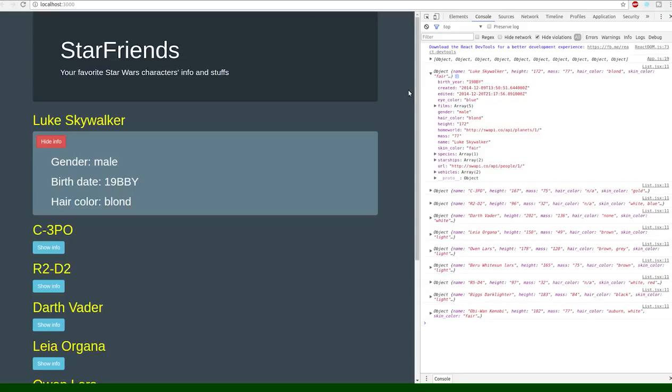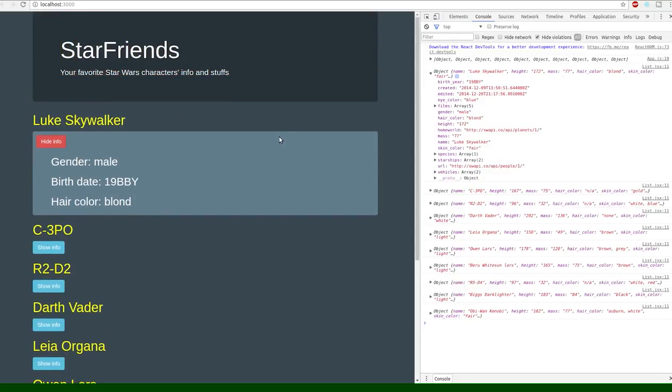So we're going to use Axios to make the requests and obviously React to build this. So let's go ahead and get started and I'll see you in the next video.